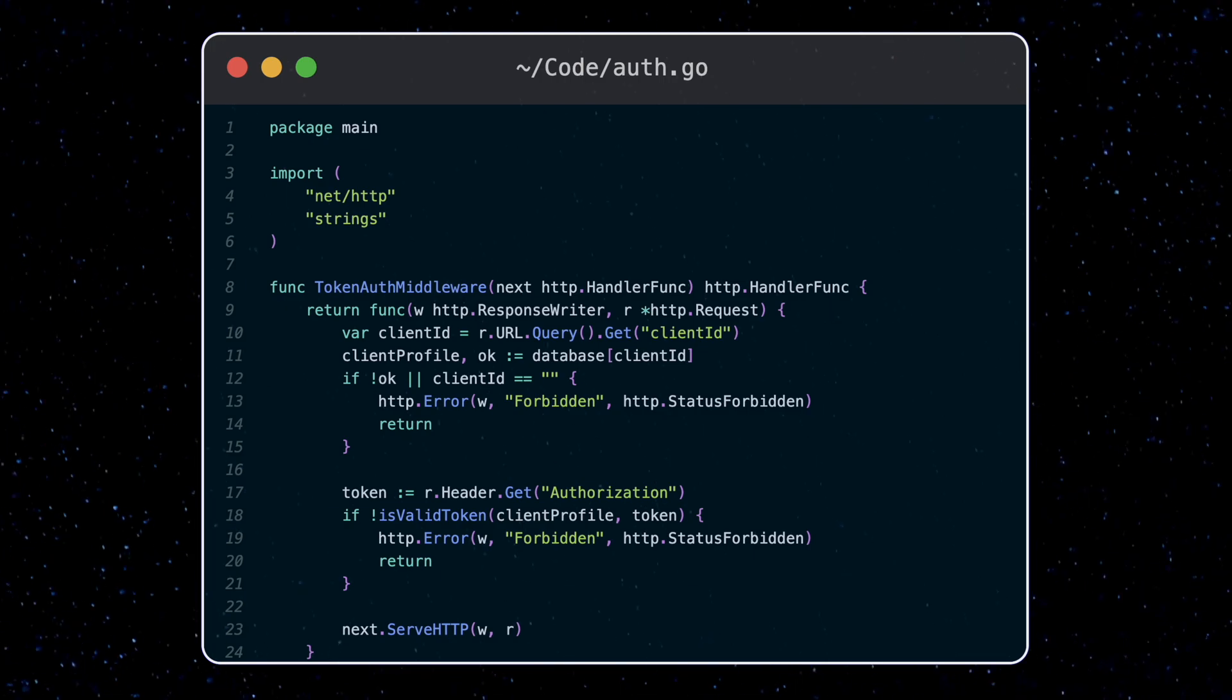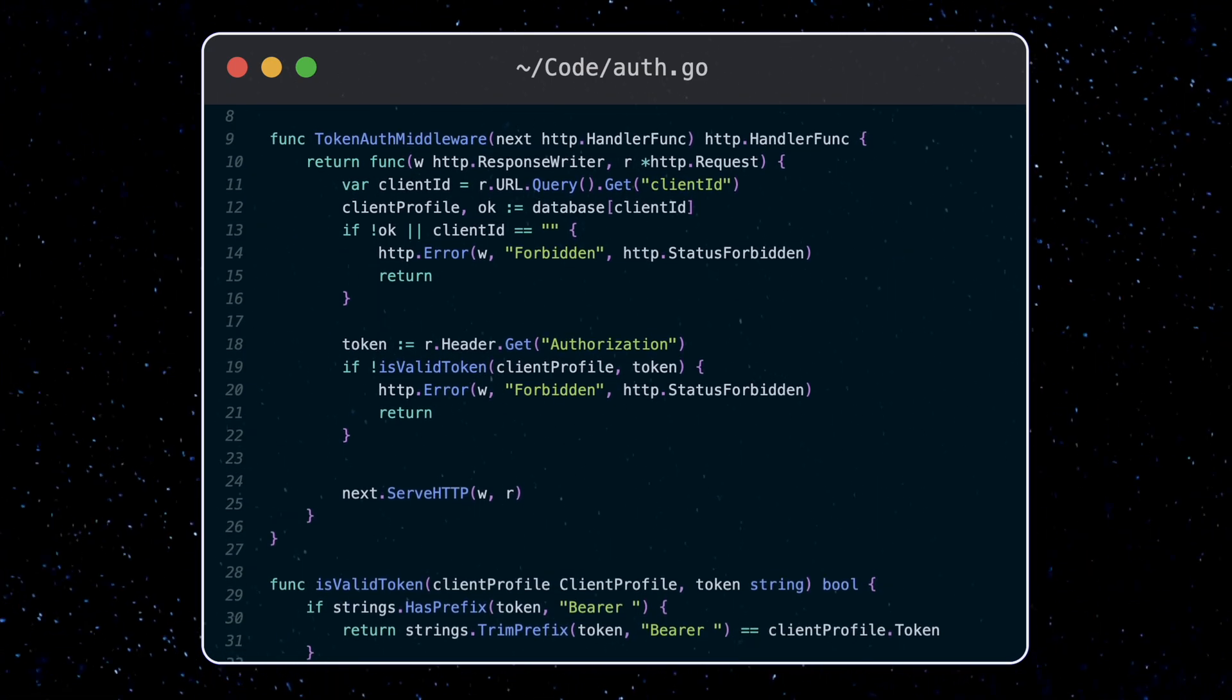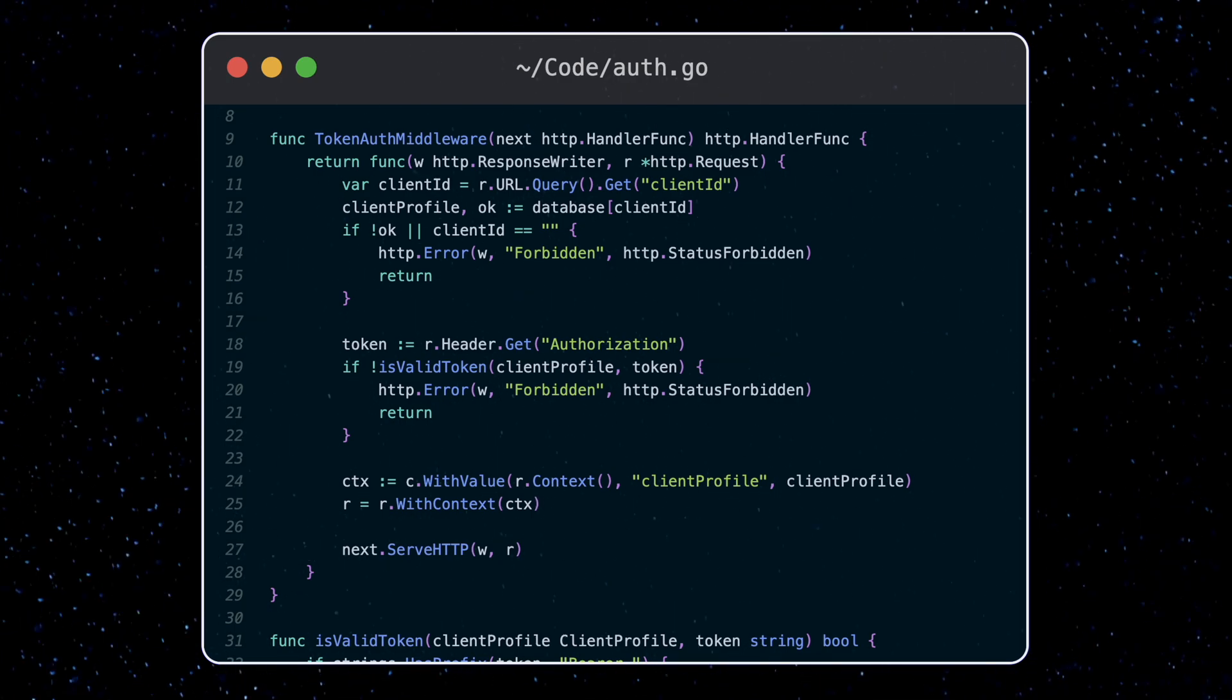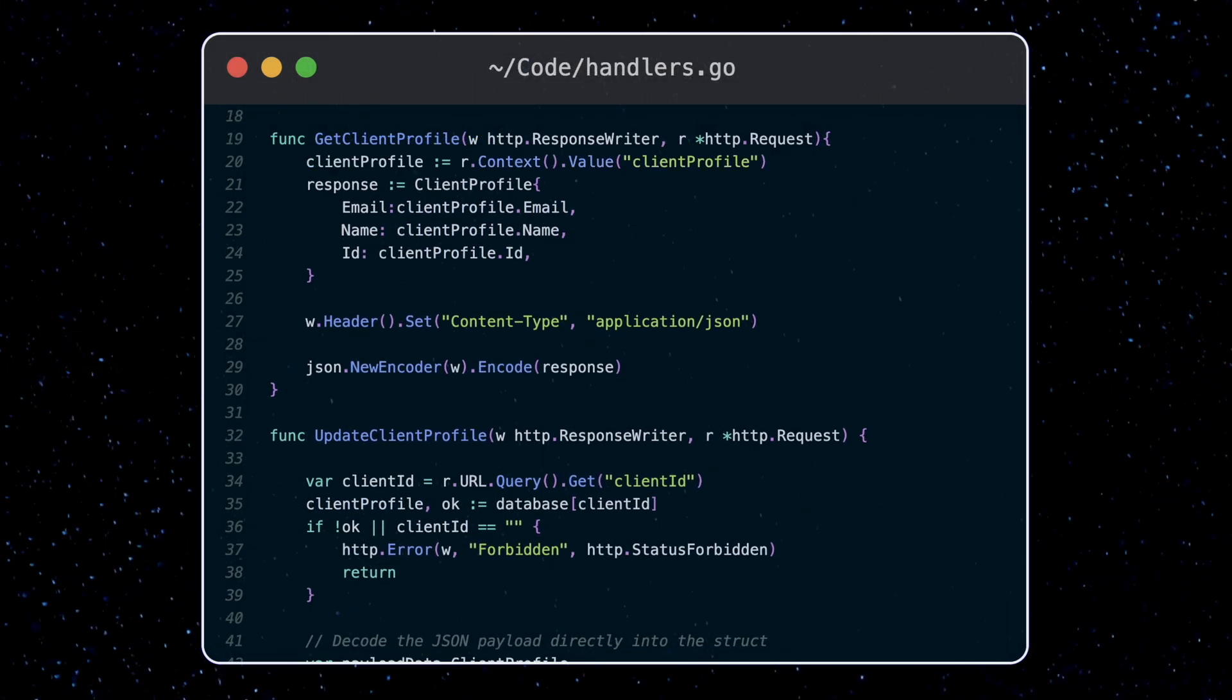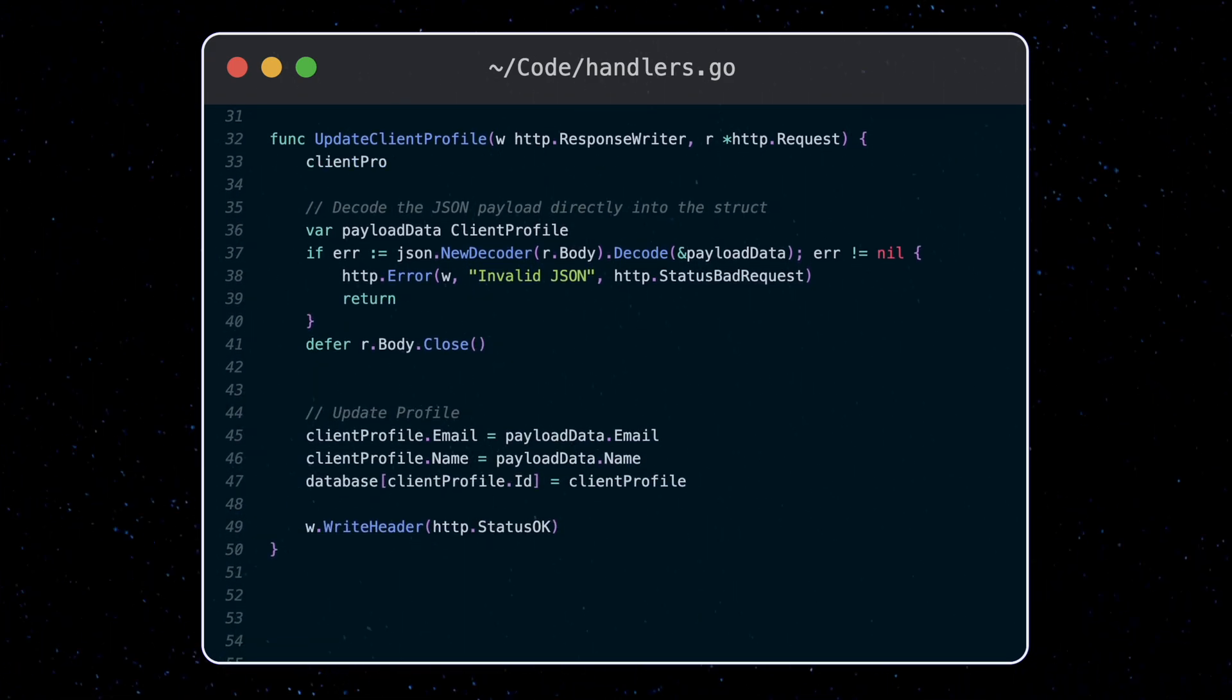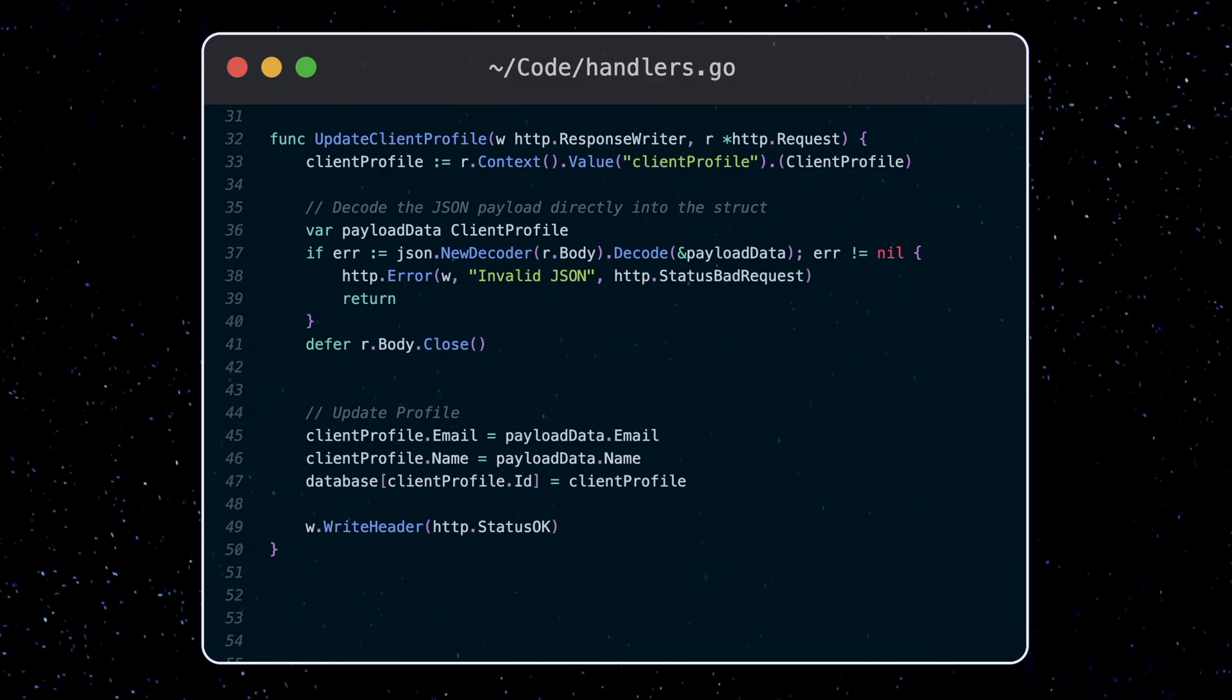In our auth middleware, we can store the client profile data for use in other parts of the request stack. So we'll import the context package and we can store the client profile with these two lines of code under the client profile key. Now the request variable has client profile data within its context. In our get client profile handler, now we can just grab the stored client profile under the client profile key. Then we're just casting it to the client profile struct type. Similarly in the update client profile method. So now we avoided calling the database multiple times for the same data and the client ID validation only occurs in the auth middleware function.